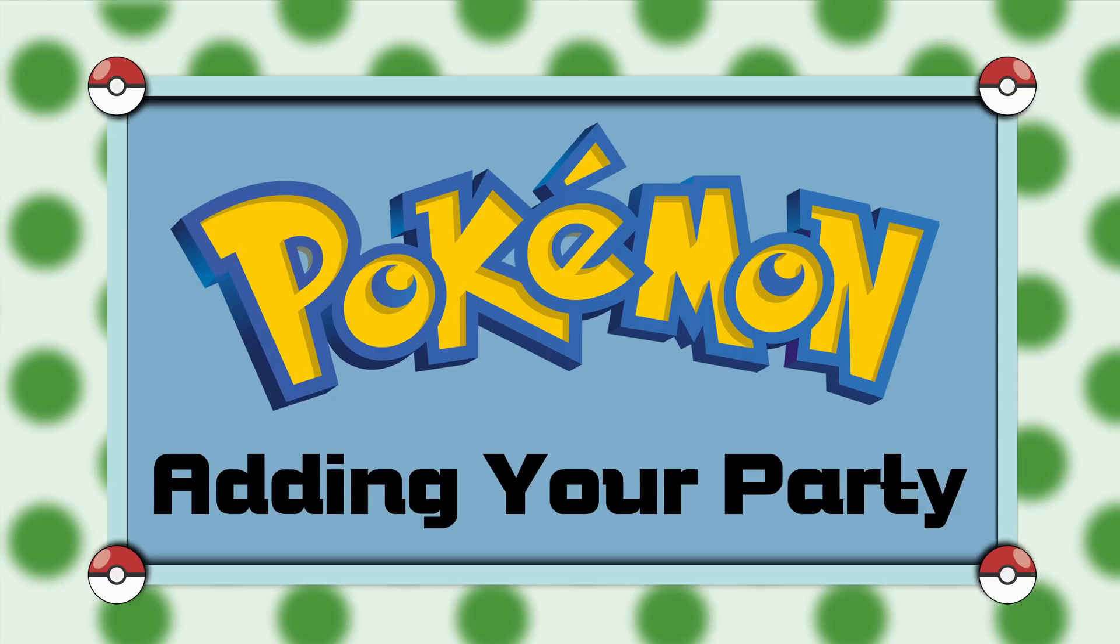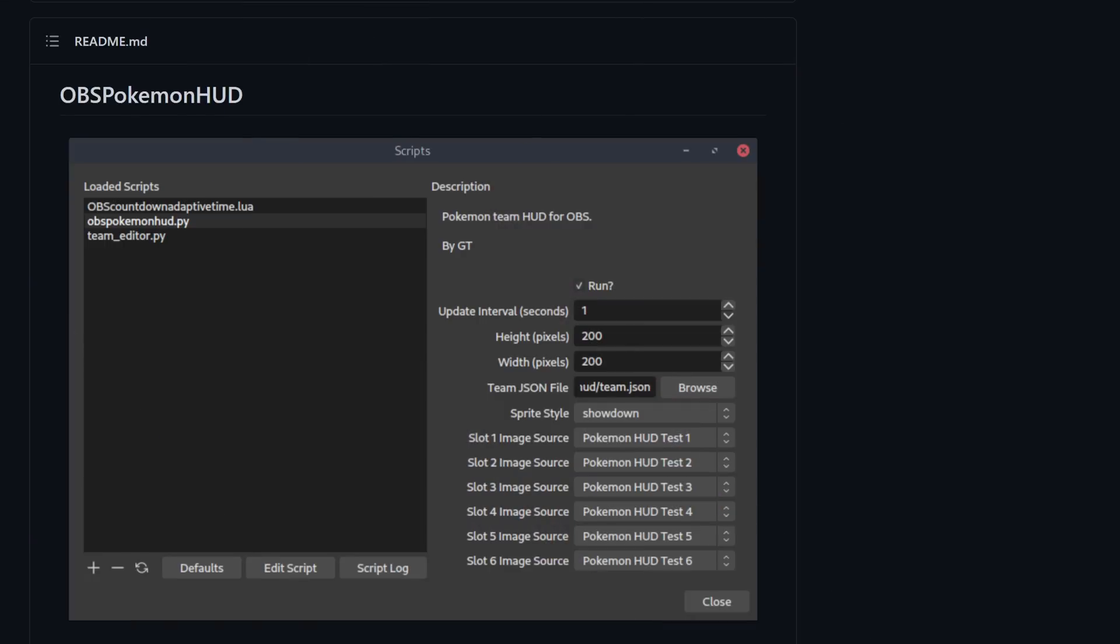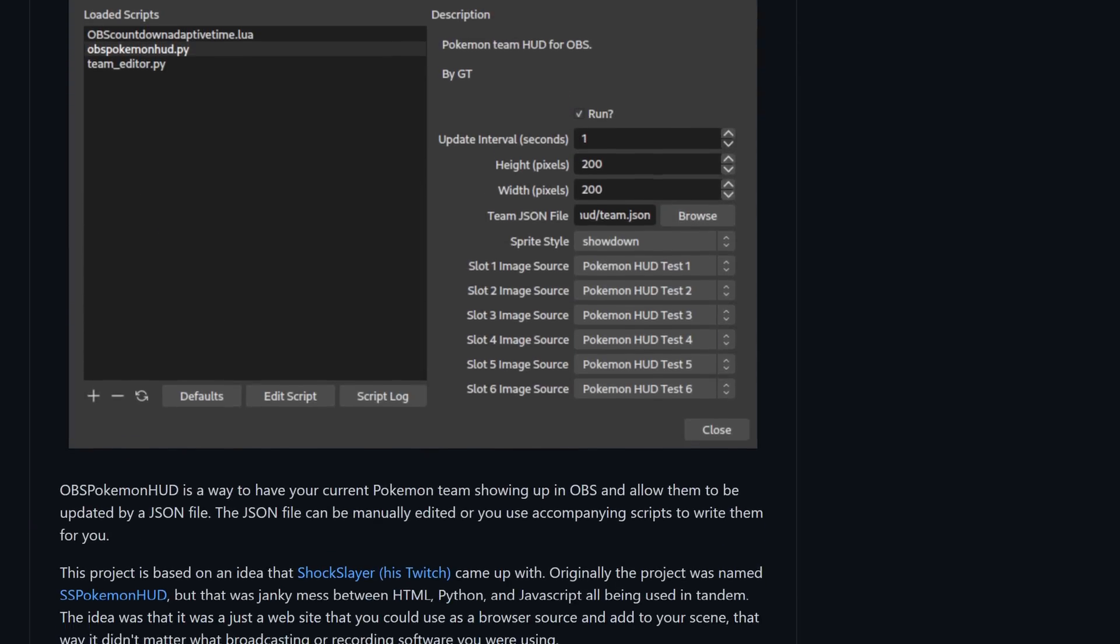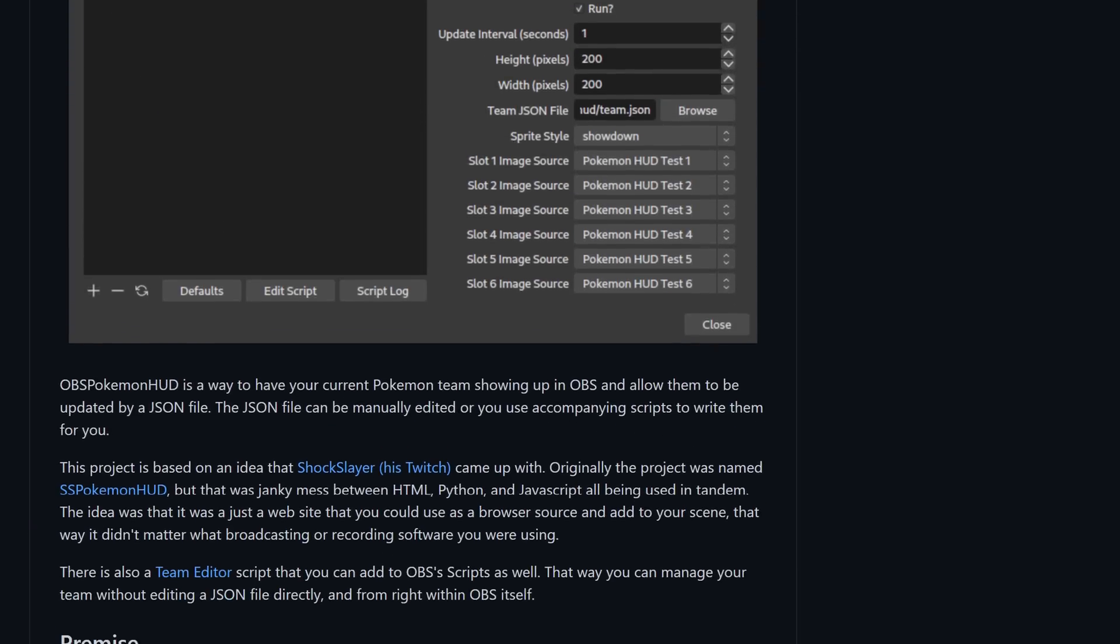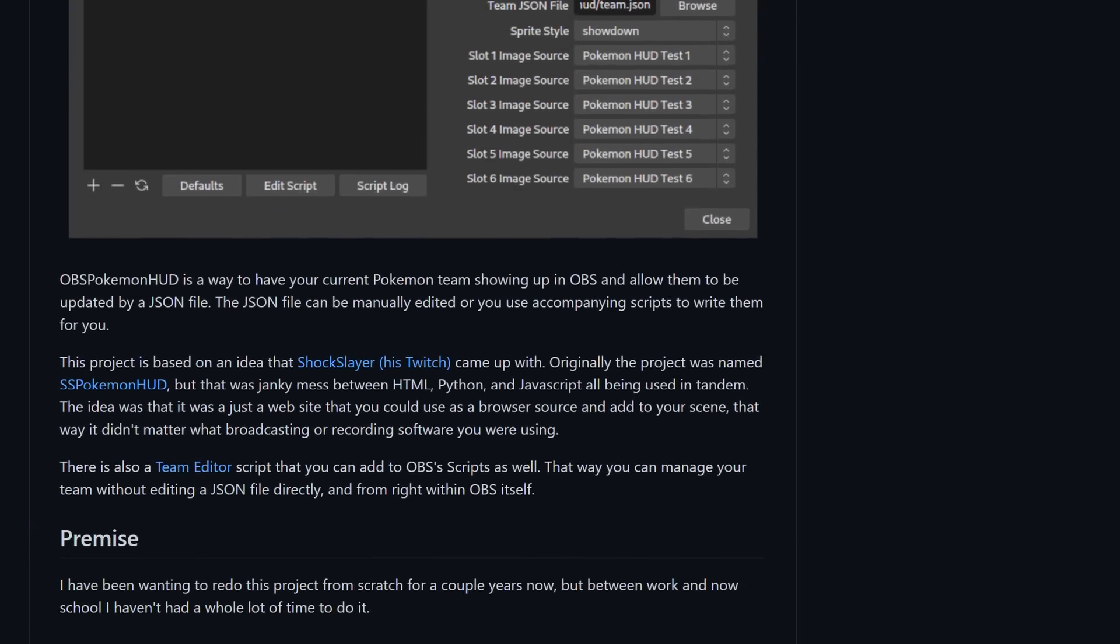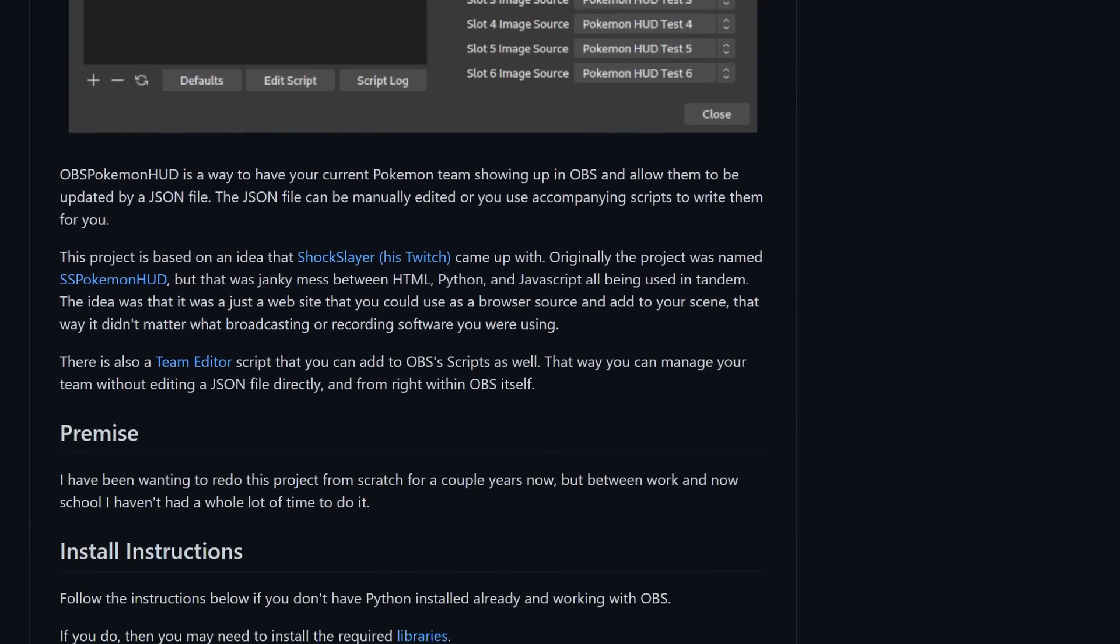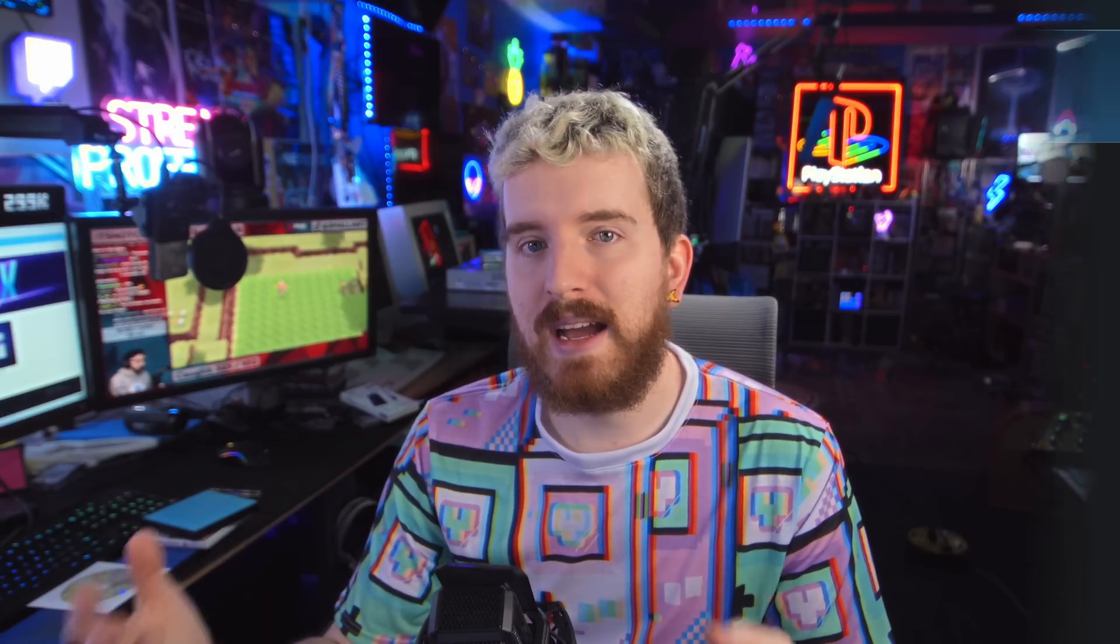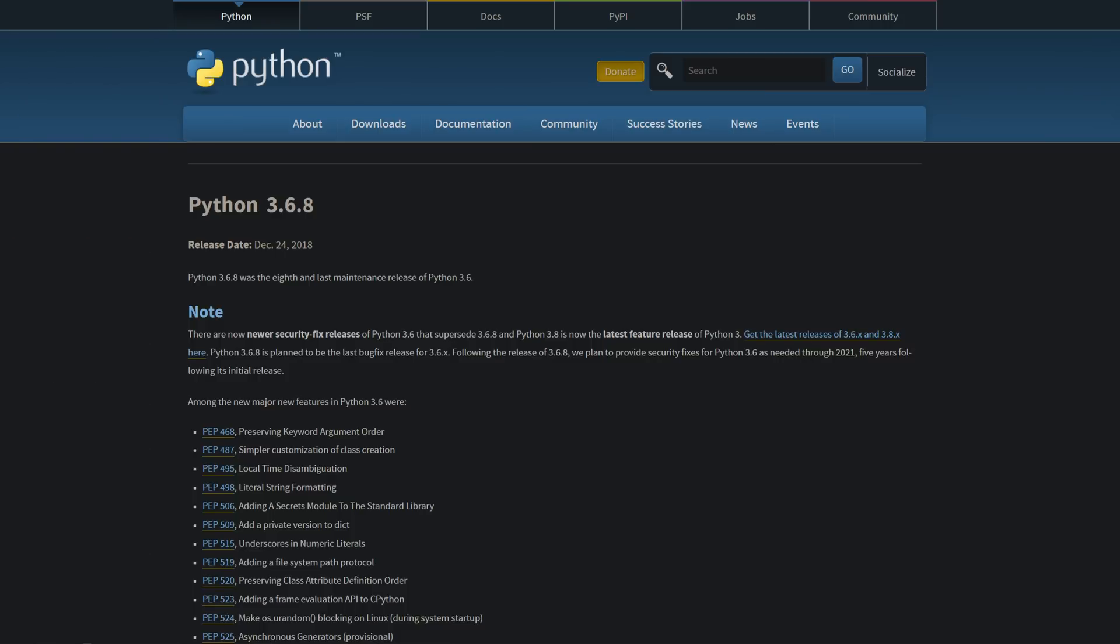For this project, we're using a tool called Pokemon HUD. It is an open source Python script for OBS Studio developed by one of my lovely subscribers. Shoutouts to Thomas.